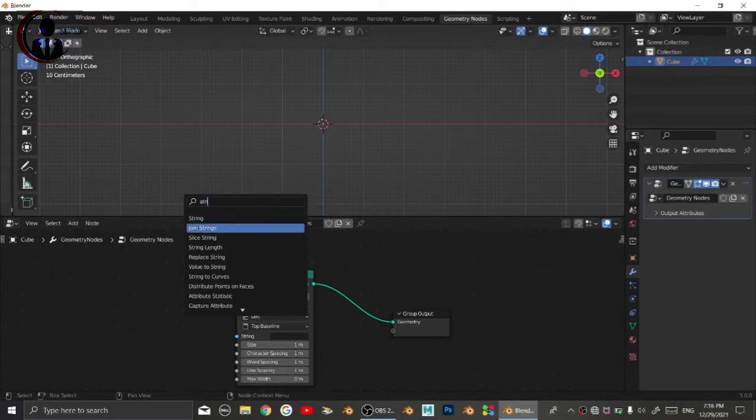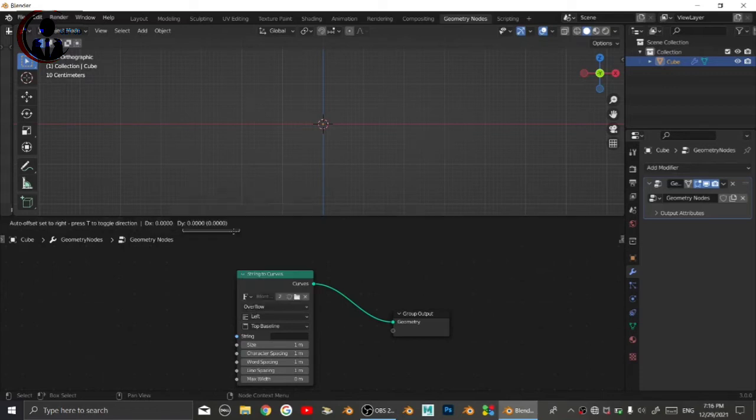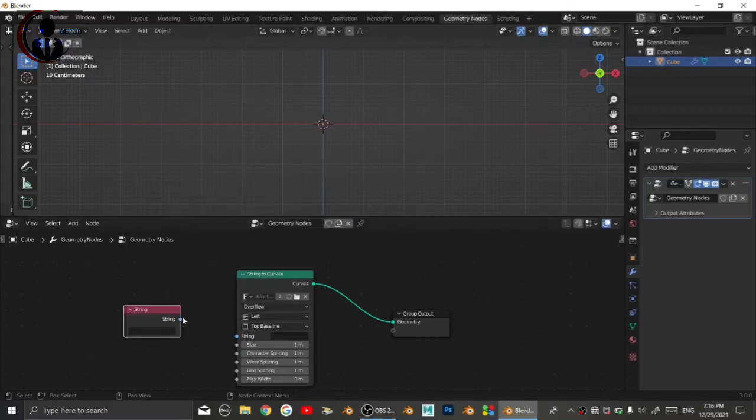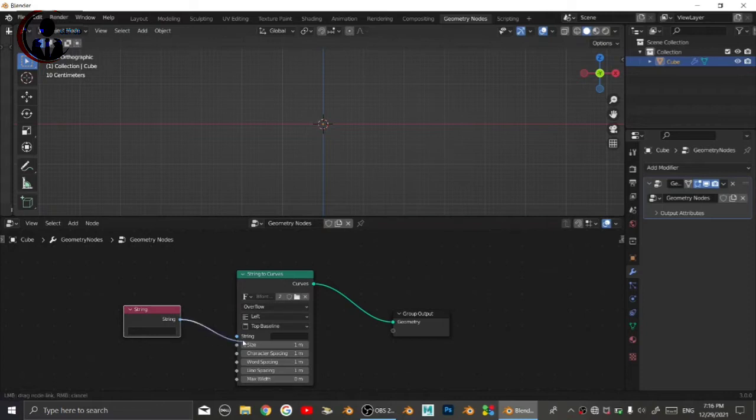Then search for string node and join it. You can type anything, just like I typed geometry.